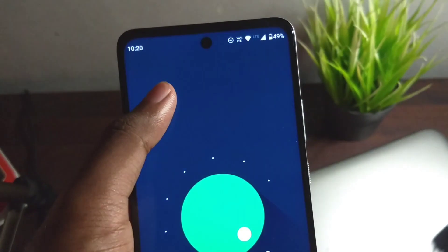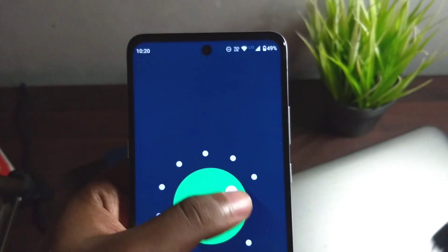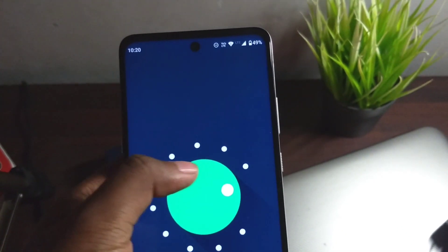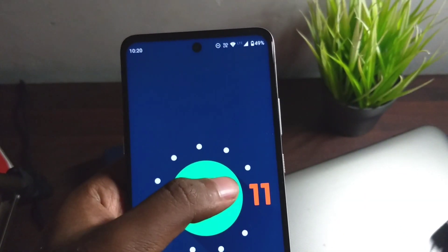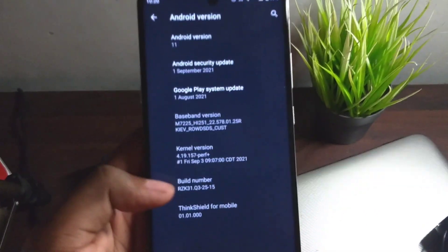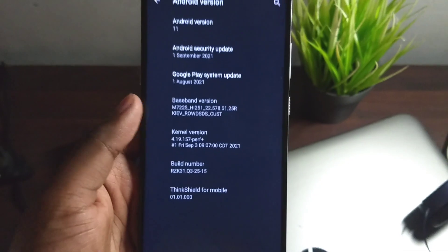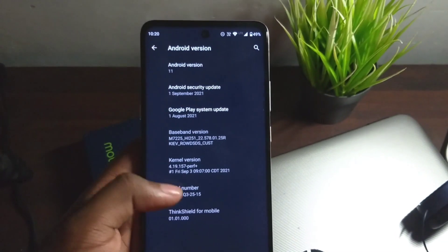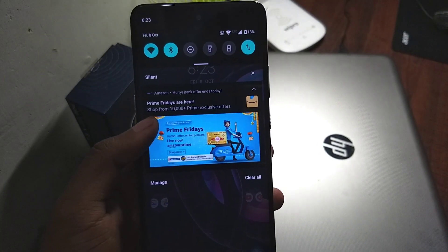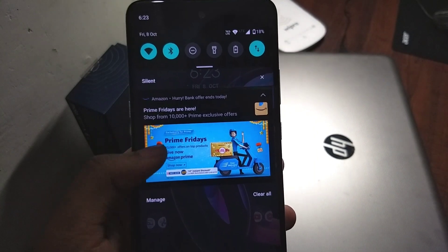Welcome back guys. In this video I'm going to review the newly launched Android 11 update for the Moto G 5G. The OTA update is out for everyone to download and install, so I'm going to let you know what has changed and what you can expect. Right now you can see the notification style has changed.